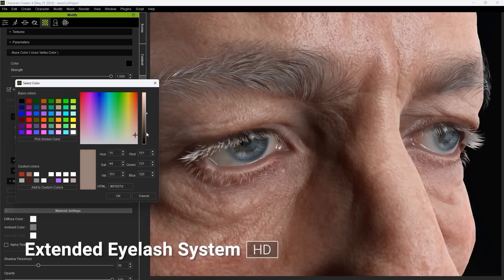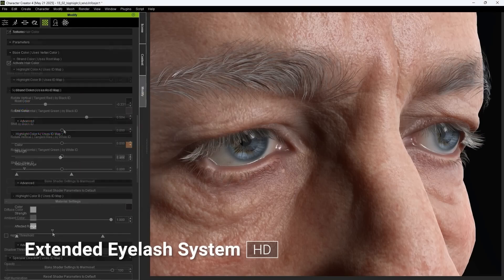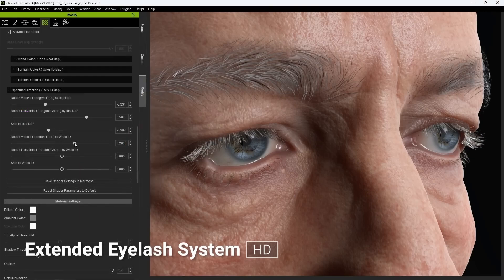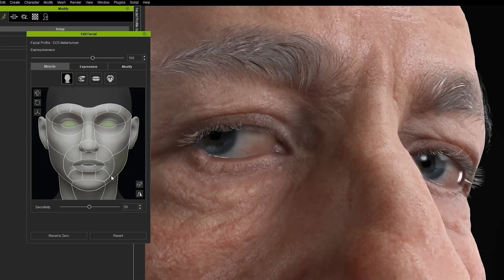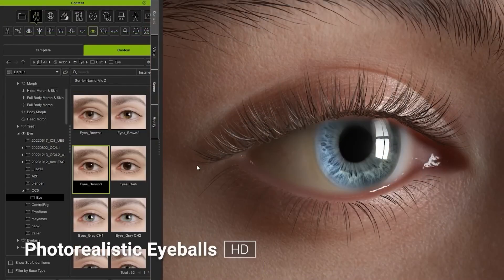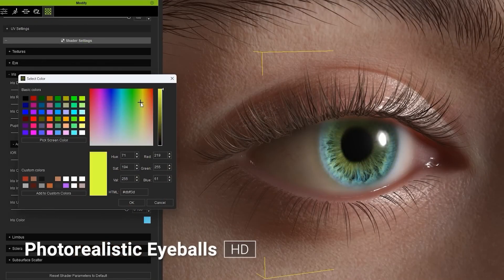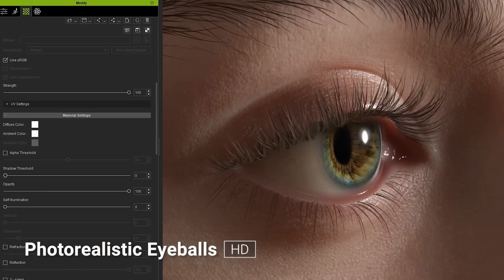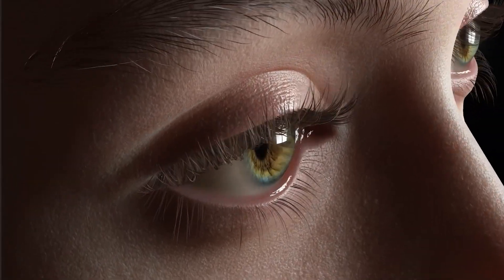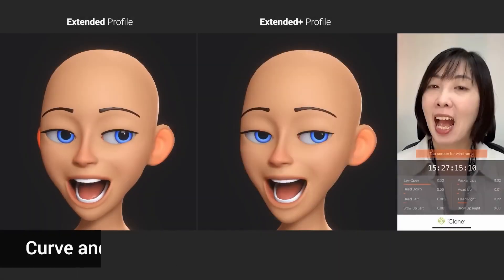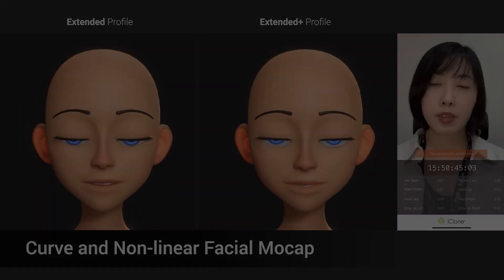My advice is to only buy it if you can see the value — there is a trial version to help you make your decision. Character Creator 5 isn't here to replace Blender; it is an extension to help you speed up your character workflow and let you focus on the storytelling and the bigger picture of your production. I'm still new to it, so if you've tried CC5 I'd love to hear your experience, especially how you integrate it with other applications like Blender and Unreal.